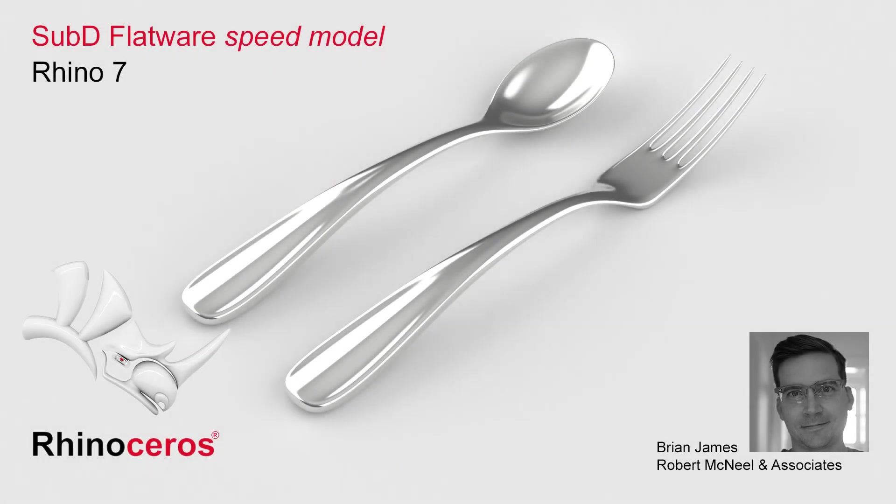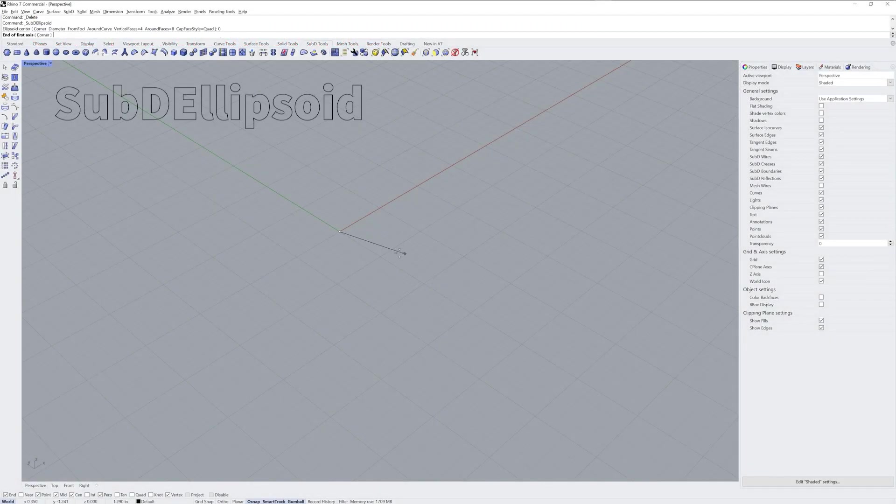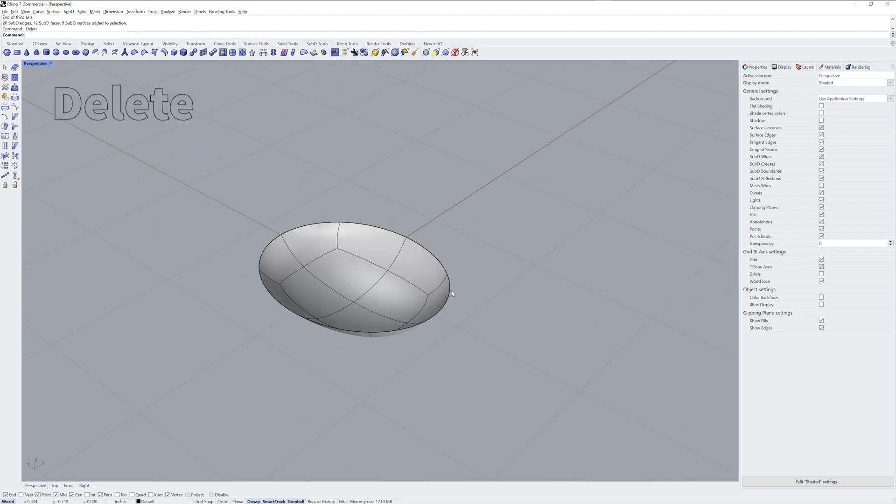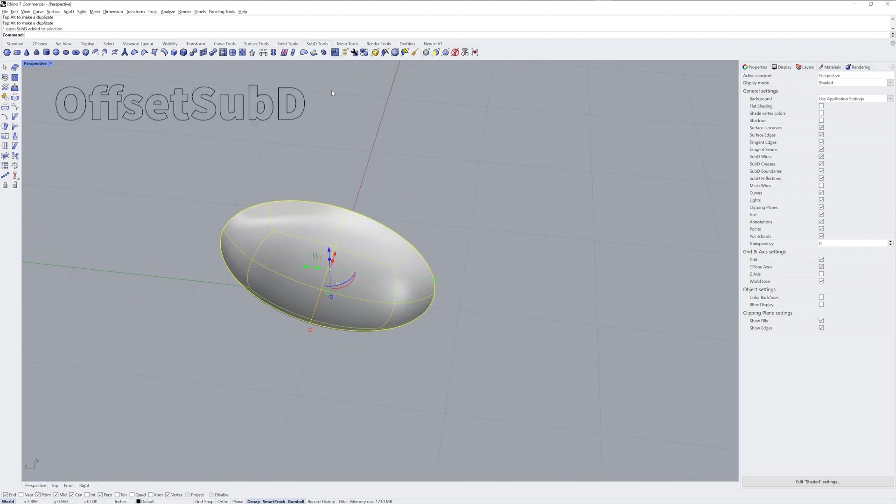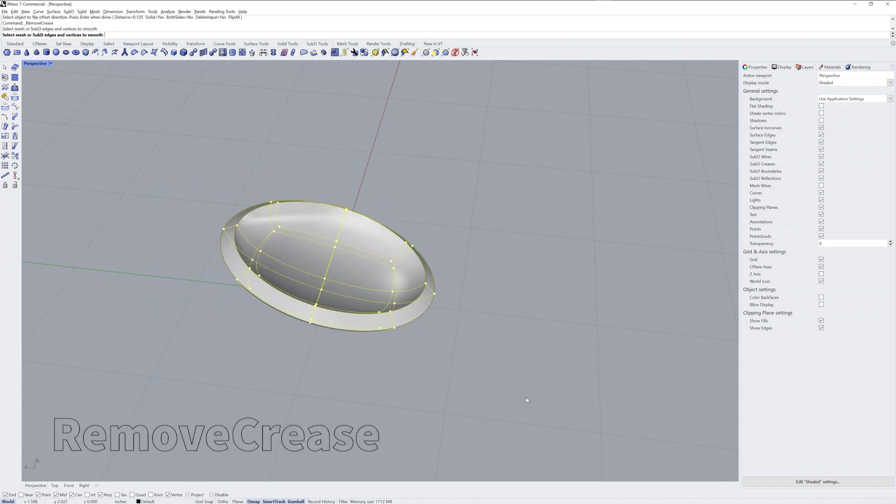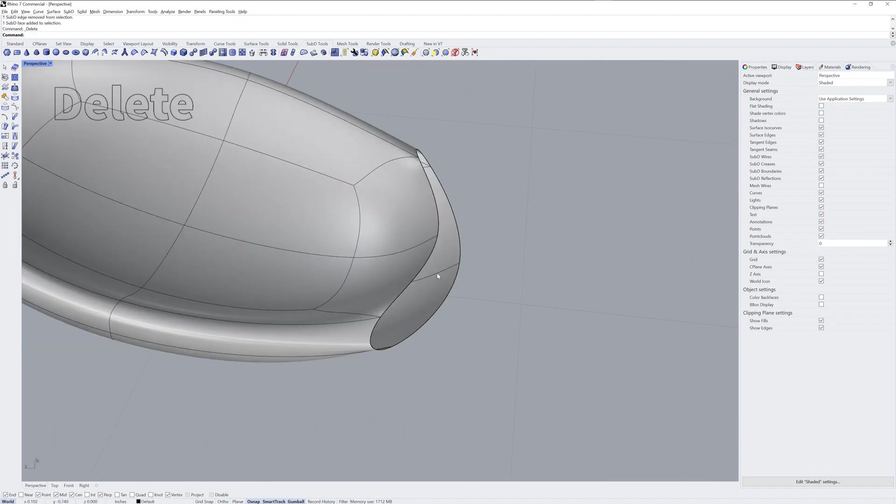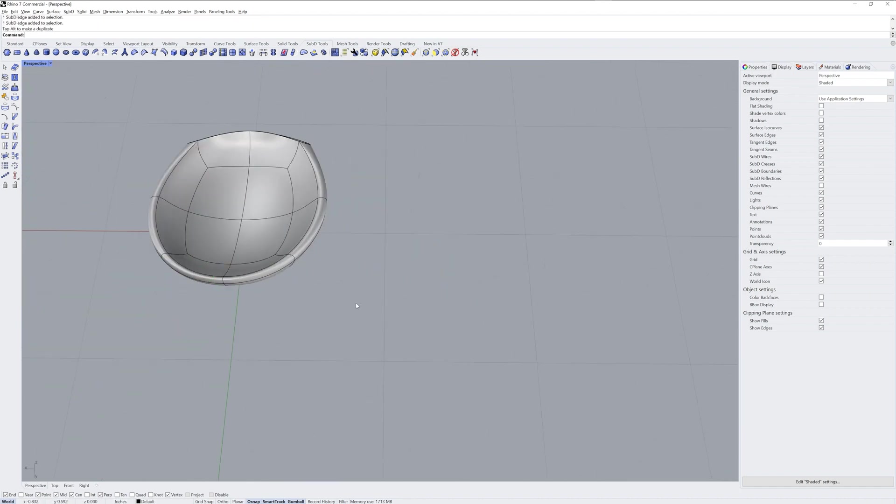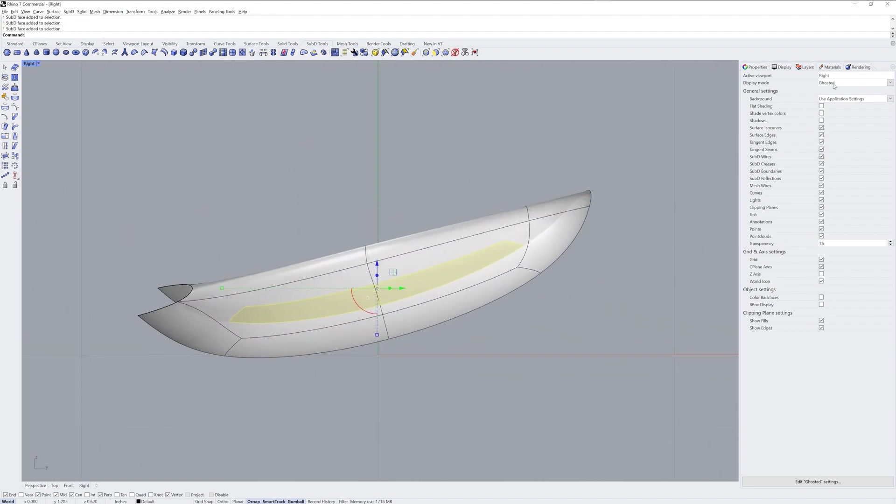Hi everybody, this is Brian James from Rhino3D.com. In this video, I'll show you a speed modeling example of using some sub-Ds to create a spoon and a fork design.